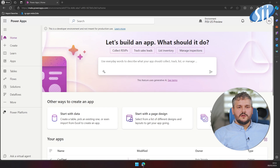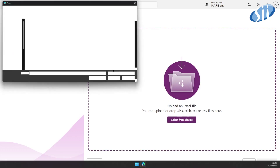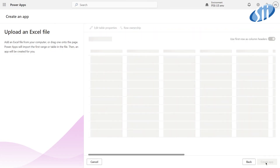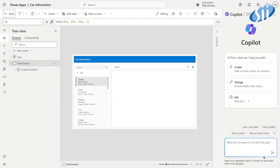When discussing Copilot for Power Platform, it's worth mentioning that it gives power to both users and makers. Copilot allows you to build apps just from scratch, using your own natural language or existing data like an Excel file.